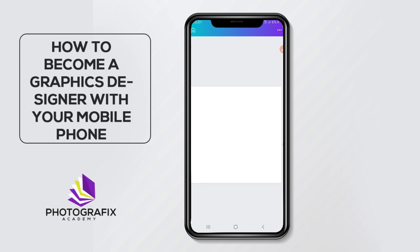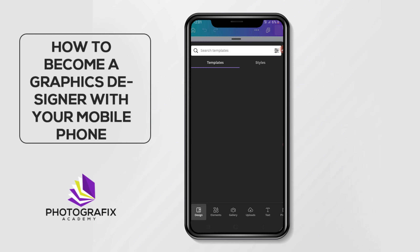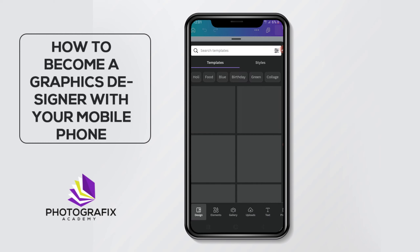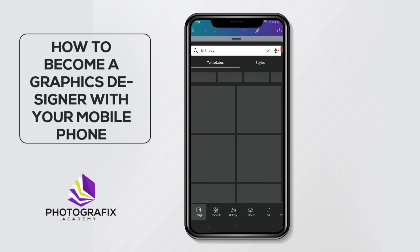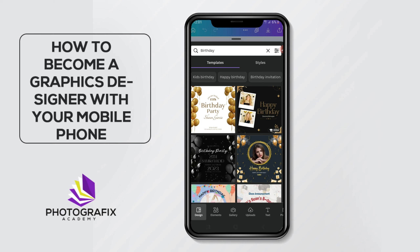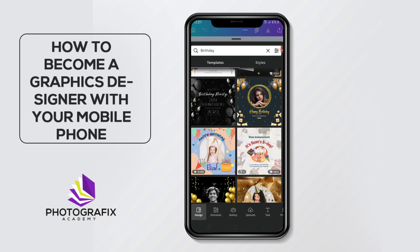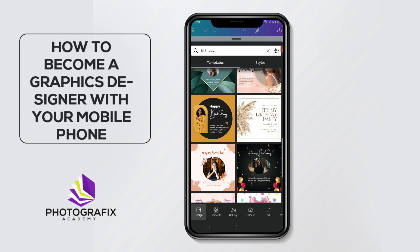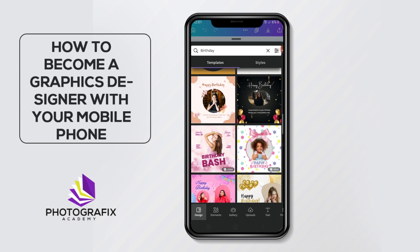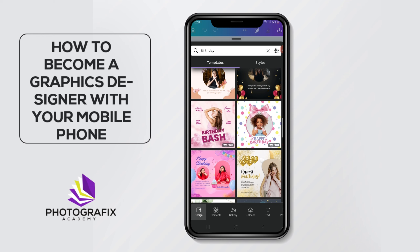Let's wait for it to load. It will pop up so many templates. Maybe I want a birthday design that's very nice and catchy — I could just come to 'Birthday' and click on it. It will bring you a whole lot of options to use. Let's look for one that we're going to use here. Let's say I love this one — I'll just click on it.